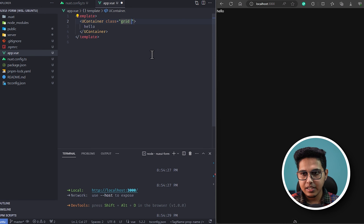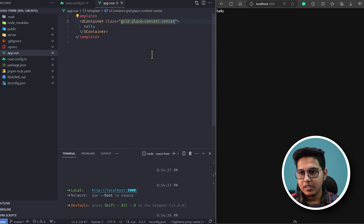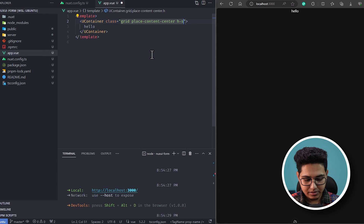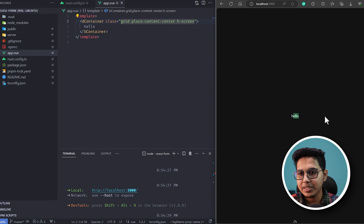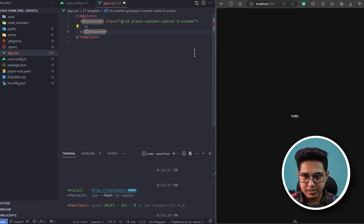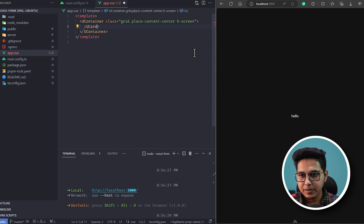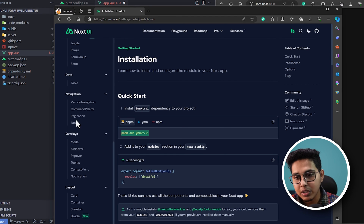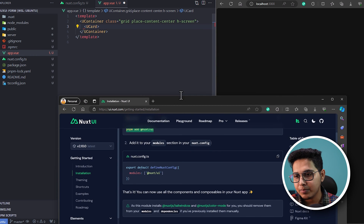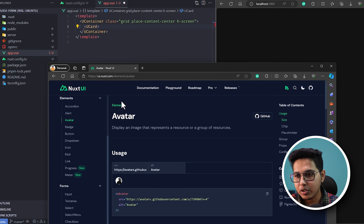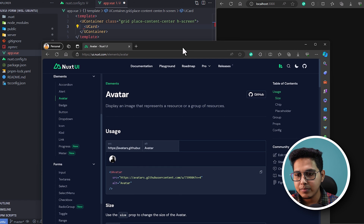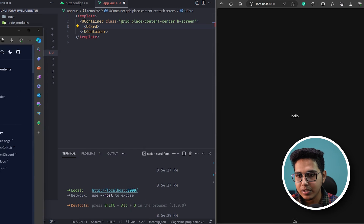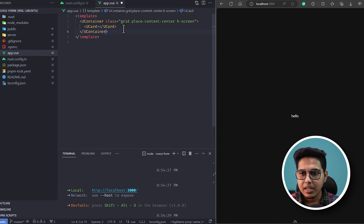The first thing I'll do is use the container component from NuxtUI, give it a class of grid and place-content-center, and make it full screen so we have a nice centered element. Inside the container I'll use the card component. For all these components, if you're not familiar, you can open the NuxtUI documentation — the link is in the description. Since we are focused on the form component, we won't be explaining the simpler components.